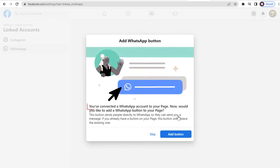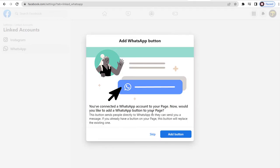Verify our WhatsApp number on the pop-up window with the code received from Facebook on our phone. We're done connecting our WhatsApp account to our Facebook page. If needed, we can set up a WhatsApp button on our Facebook page here, or skip it.